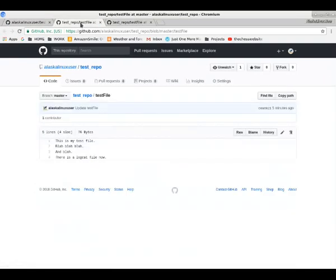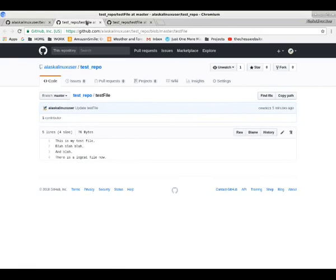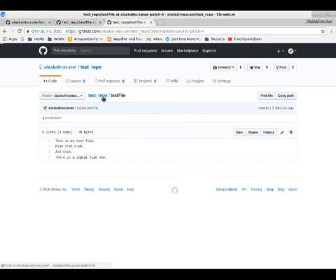Notice that all the files are the same. So we have test file for the patch and for the master branch both identical because we merged them. And they should be.